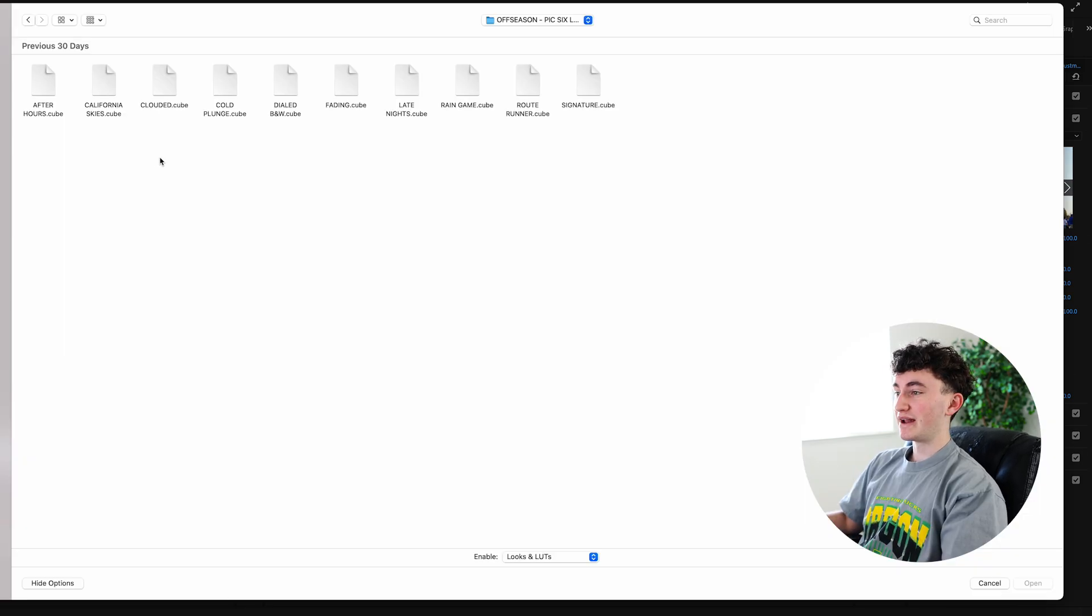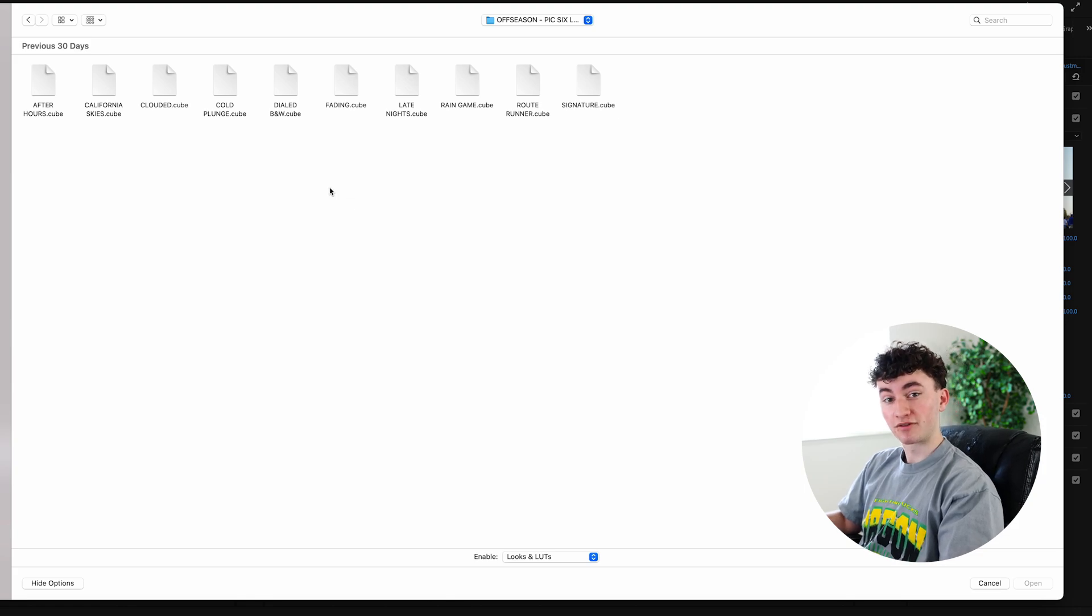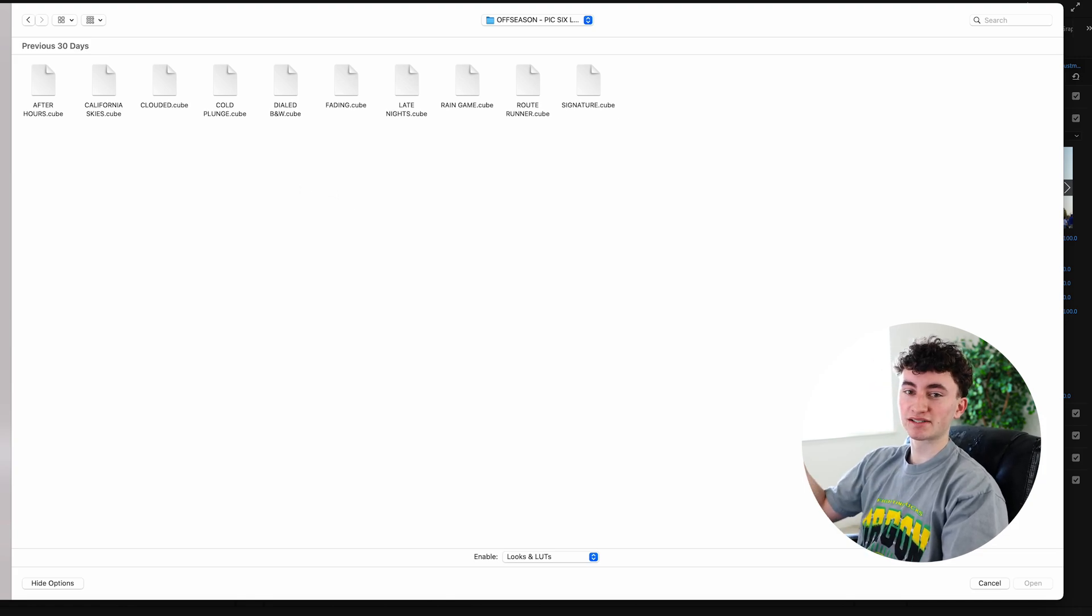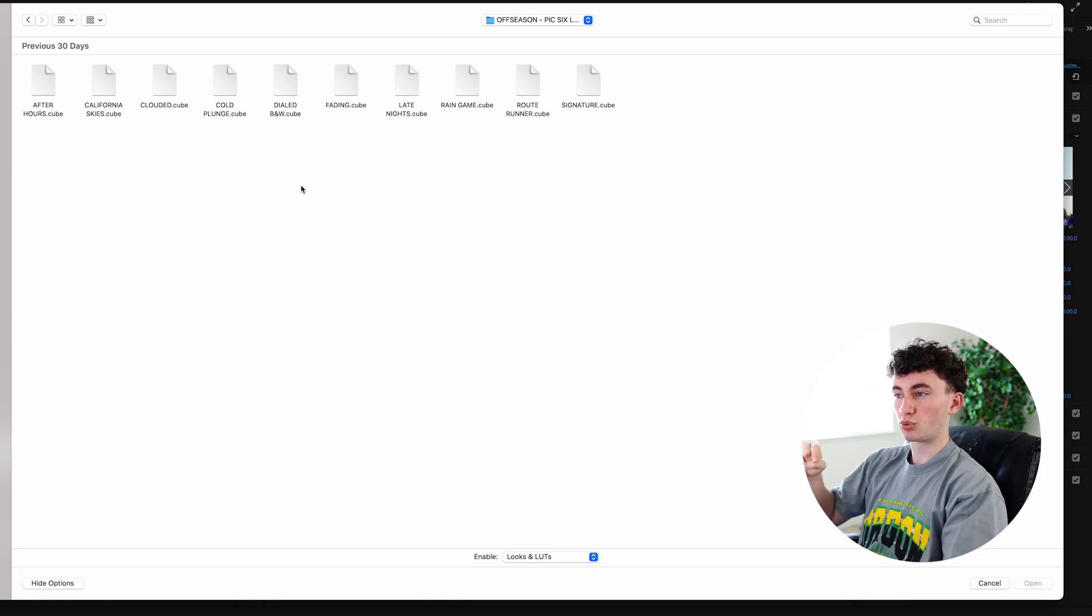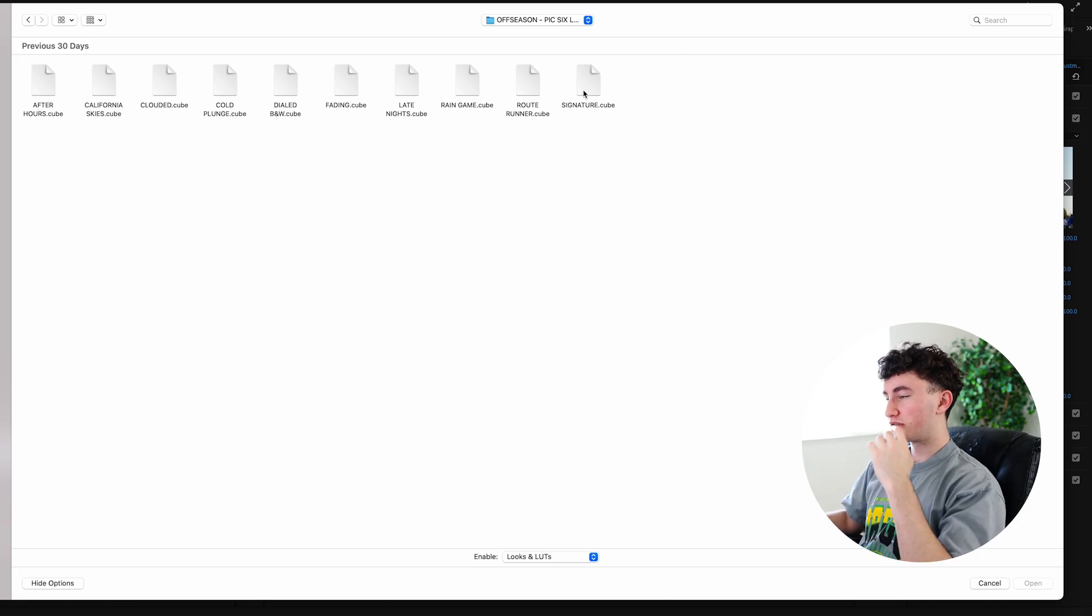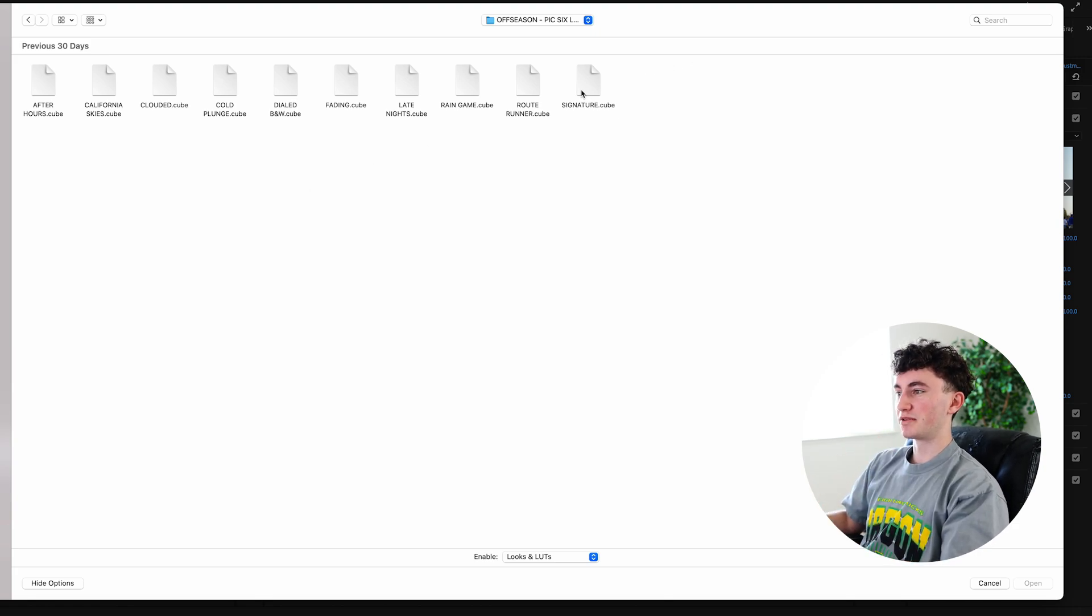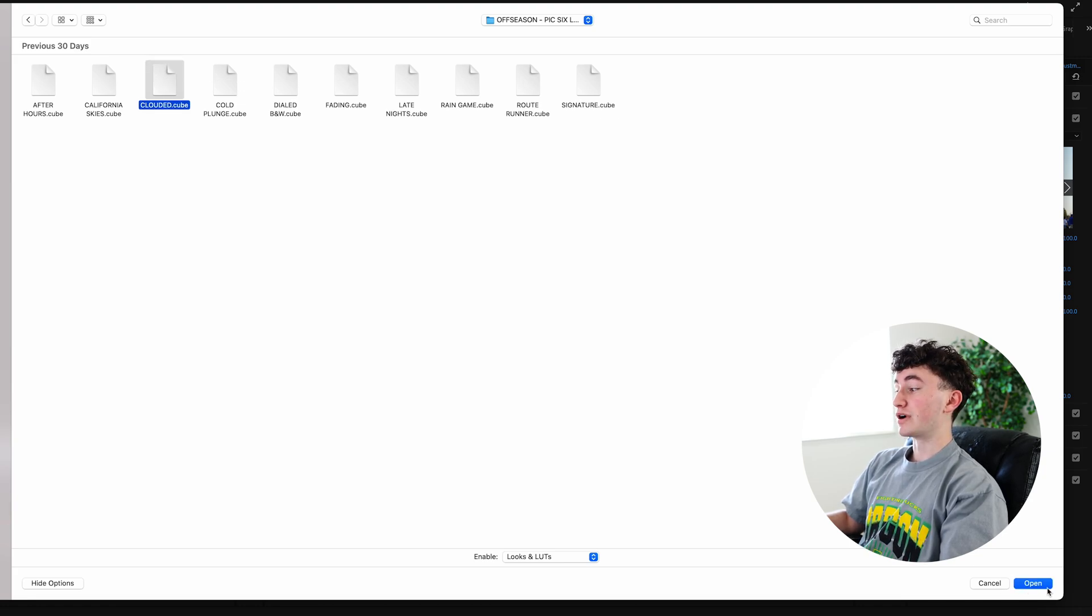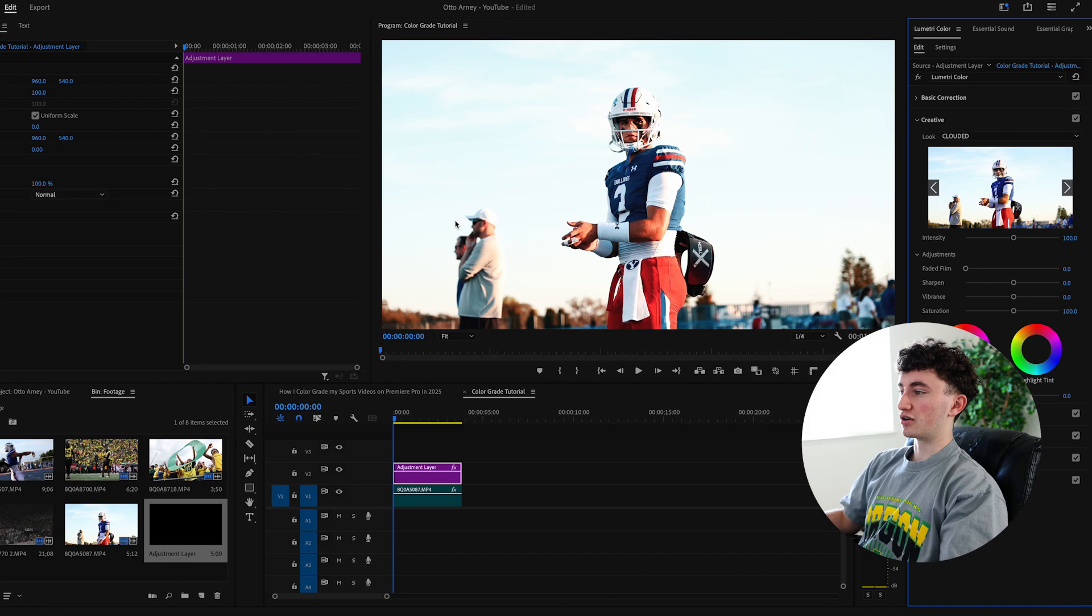Once I head into the creative tab, I'm going to open my LUT pack here. These are all my off-season Pixix LUTs, which you guys can find in the link in the description for $20. Makes editing a breeze. So I'm going to go through here and find some of the LUTs that I like best. I think I'm going to go for clouded on this one just because there is a good amount of clouds.